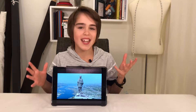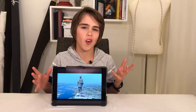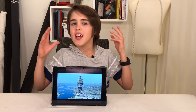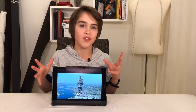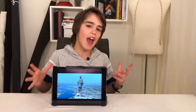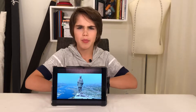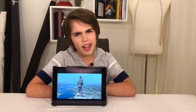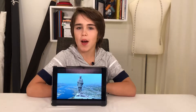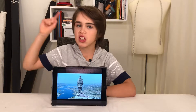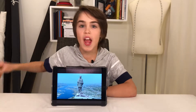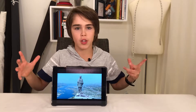Hello guys and girls, I'm Vincent and welcome to Vincent's Year of Facts. Today I will tell you about the tallest statue in the world.